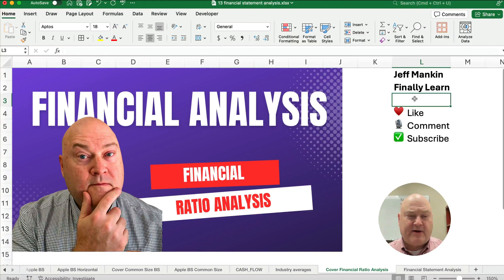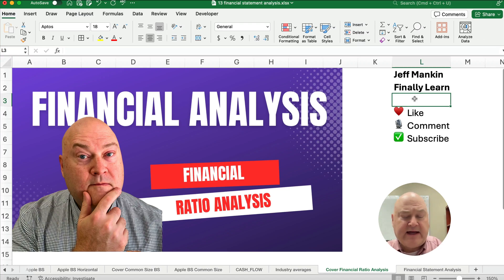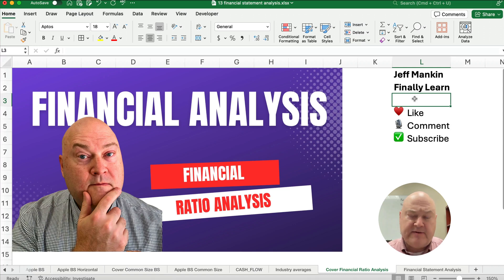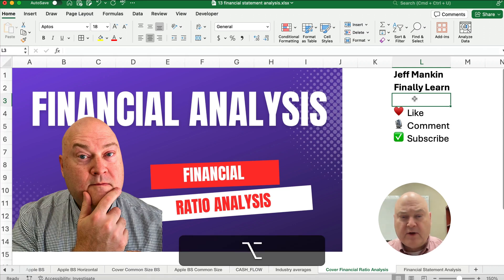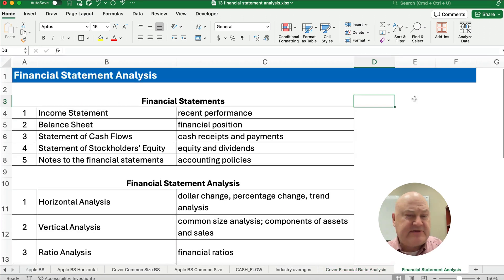Hello and welcome. Today we're working on financial analysis, the financial ratios in accounting and in finance and how to analyze a company. If you're new, my name's Jeff from Finely Learn. We're looking at financial statement analysis.